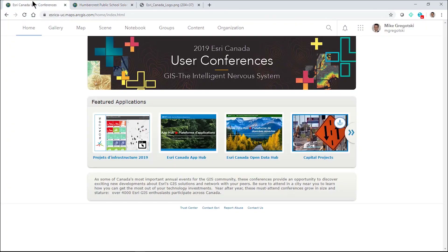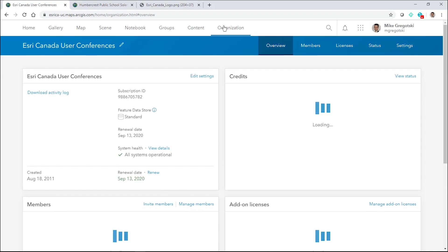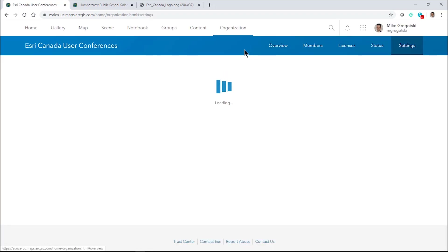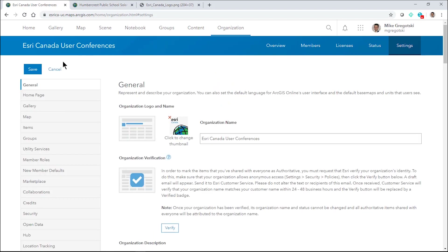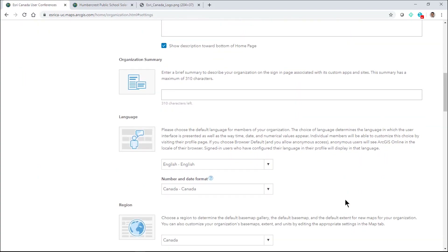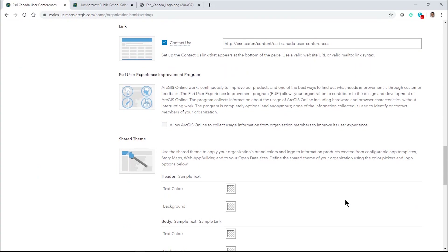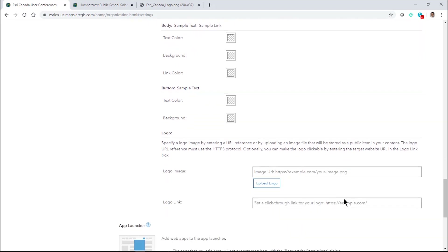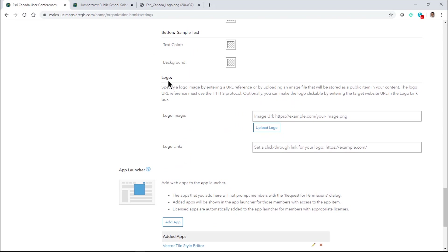Within my ArcGIS Online organization — and the same would apply in ArcGIS Enterprise — I can go into my organization settings as someone who has administrator privileges. Within the settings, I can get into the general tools, and then towards the bottom we'll come across a shared theme section. This shared theme is powerful in that it allows you to apply the colors of your organization's brand or company to give you that branding you might need. We're going to concentrate on the logo section down below.